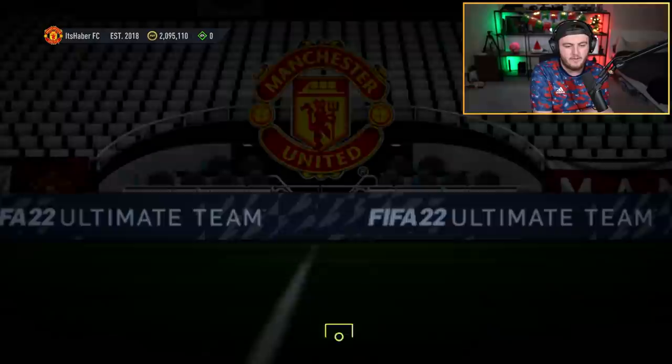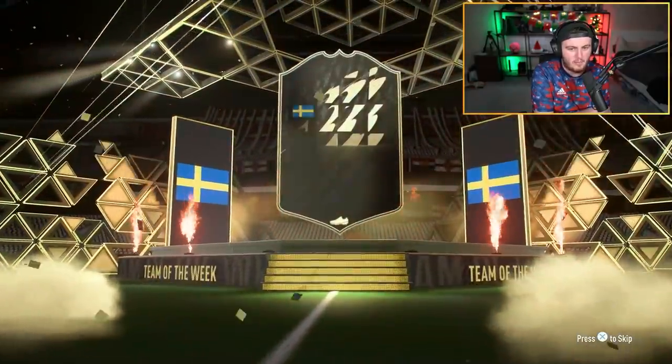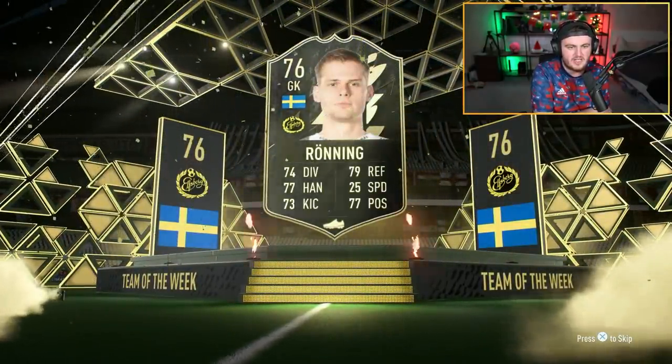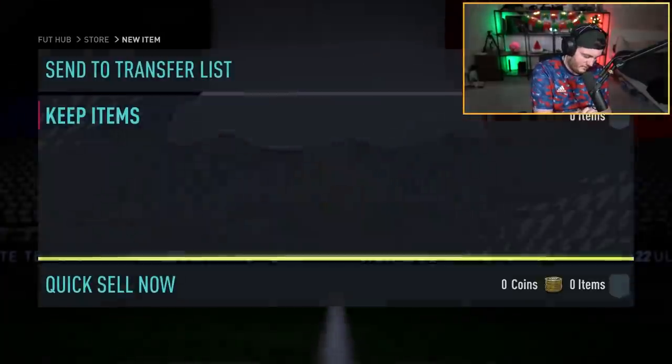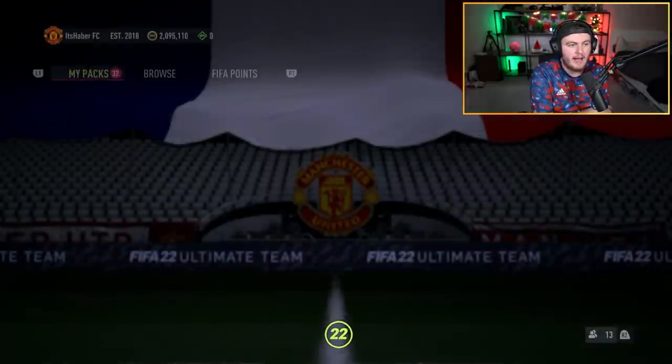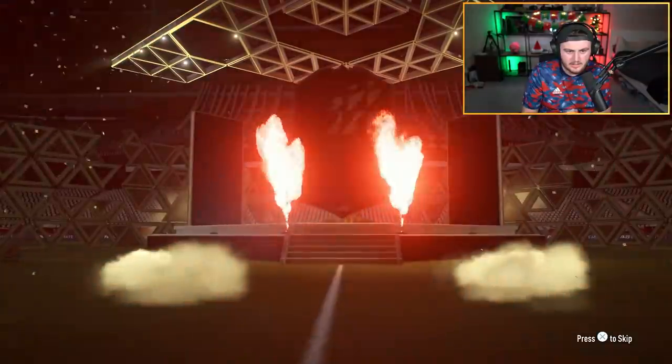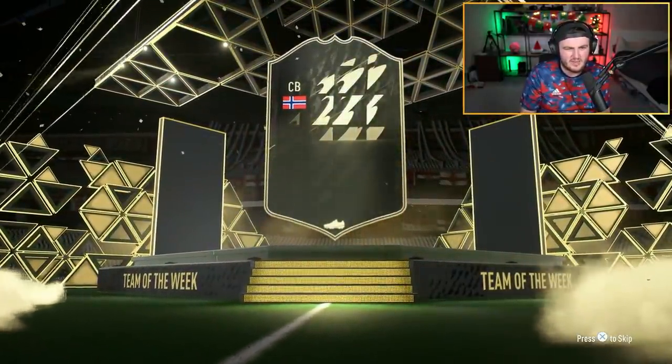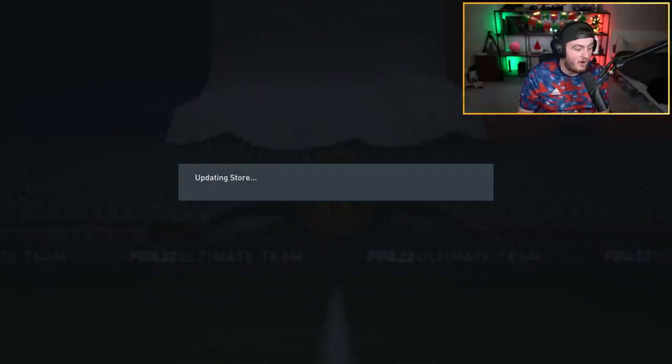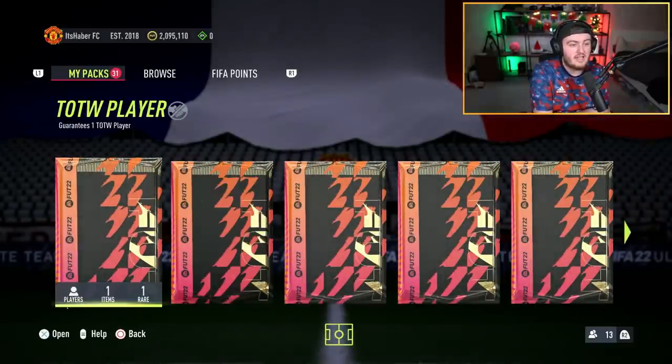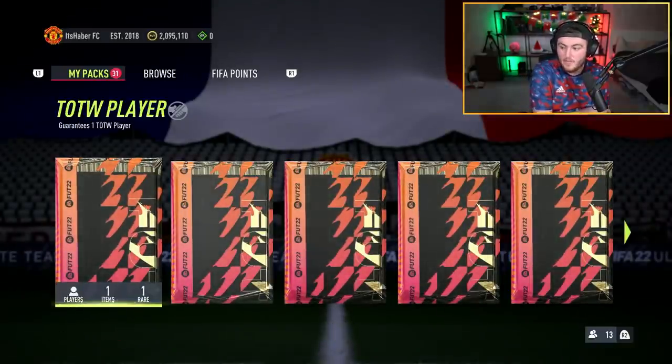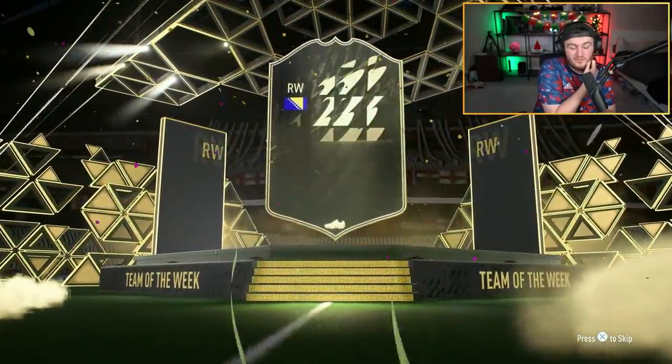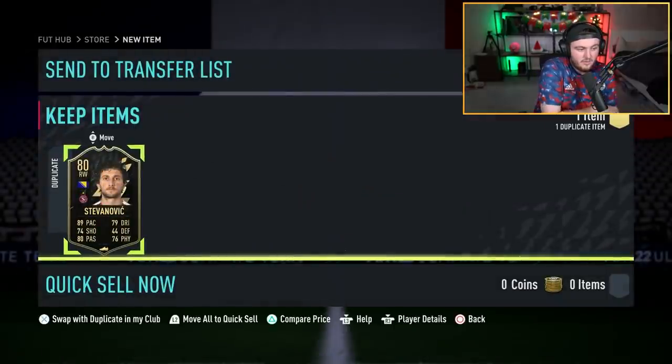Not bad. This Team of the Week is actually really good for fodder, to be honest. Really good for fodder, we're happy with that. Another 86 rated inform, so I'm set for SBCs on this account. Three remaining, can we get something else EA? That is not a walkout. 76 rated Ronning, that is rough. Two packs remaining, not in this pack. It's the center back as well, 77 rated Gleznas. The last one, not a walkout. Another Stefanovic.